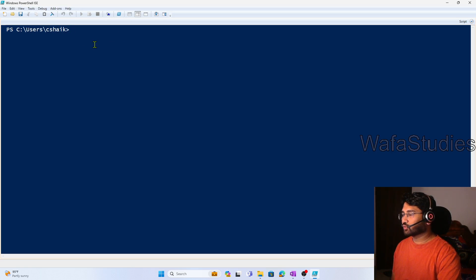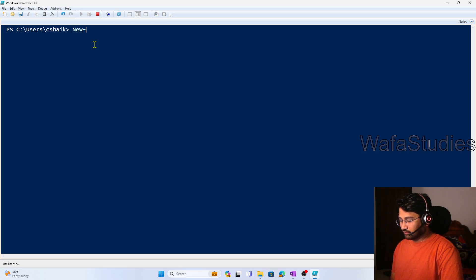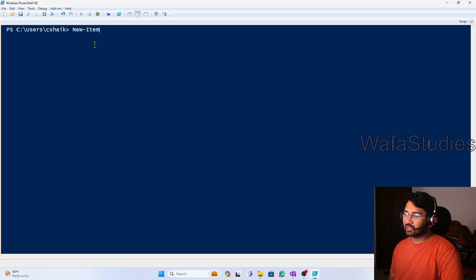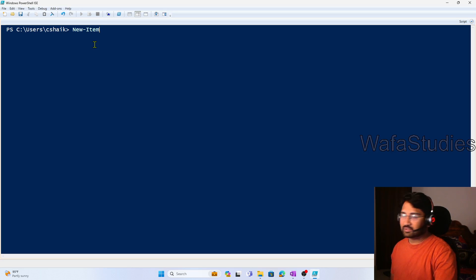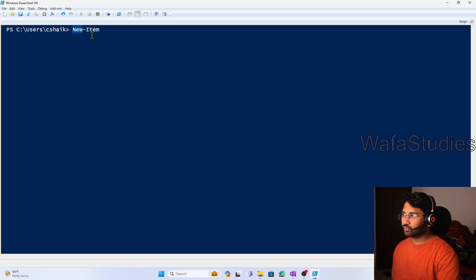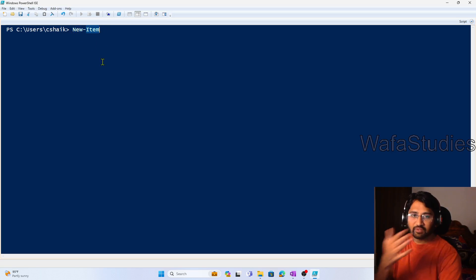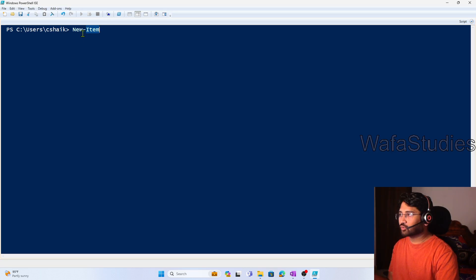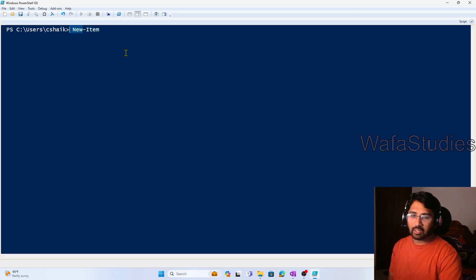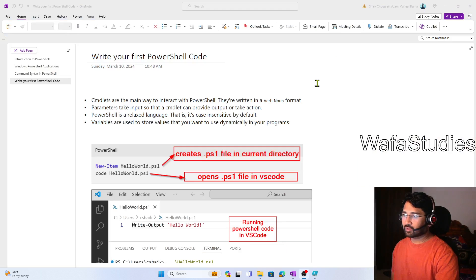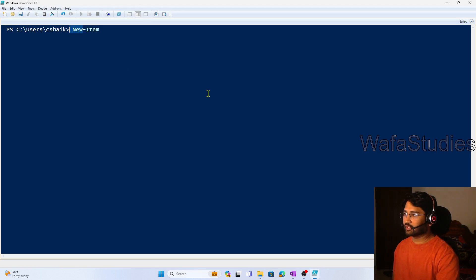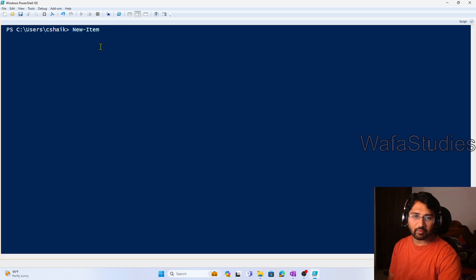Now here what I wanted to do is create a New-Item. Whatever I am typing here, we will call them commands or command-lets. Commands contain something called a verb — like what to do — and a noun — on which thing. So on Item I have to create a new one. Verb and noun combination will generally be there in the commands, and we know this from our previous videos.